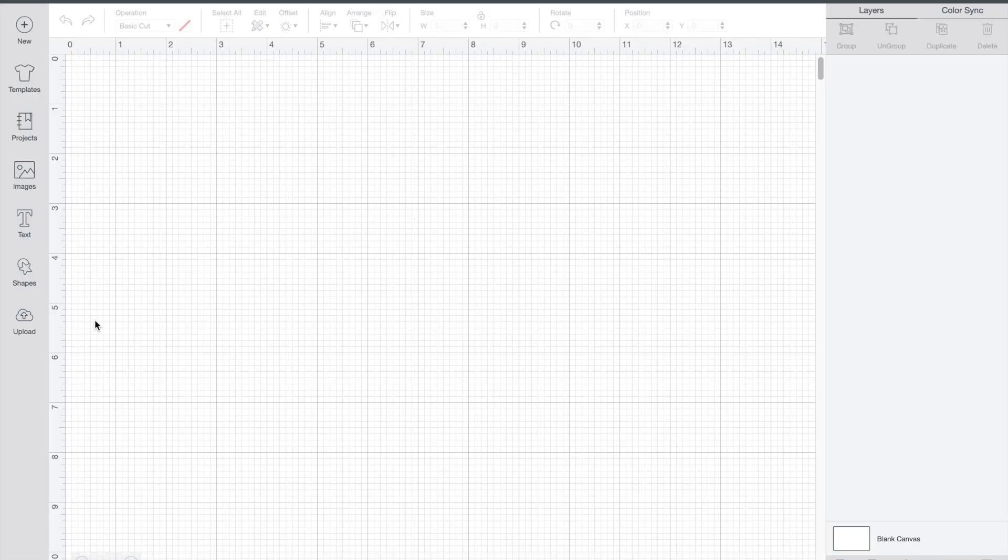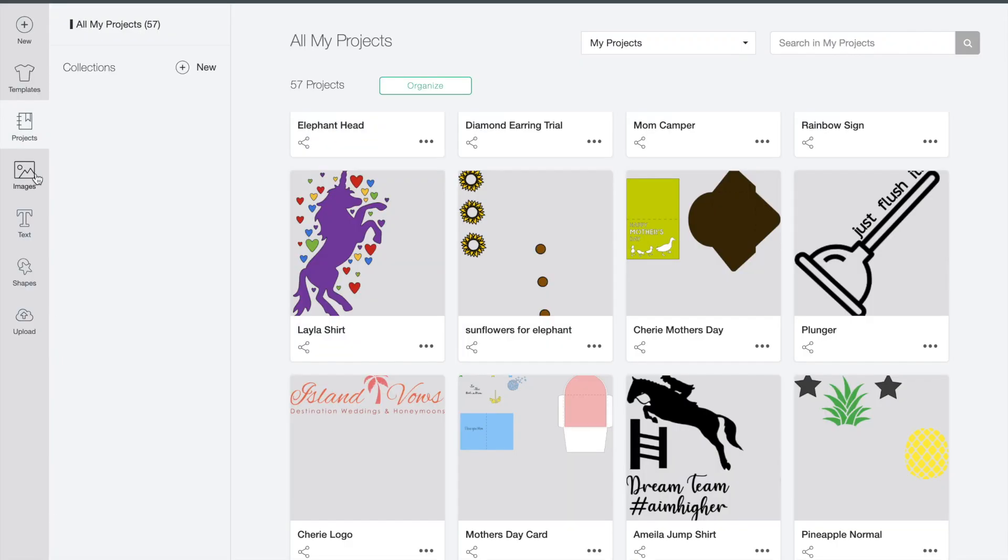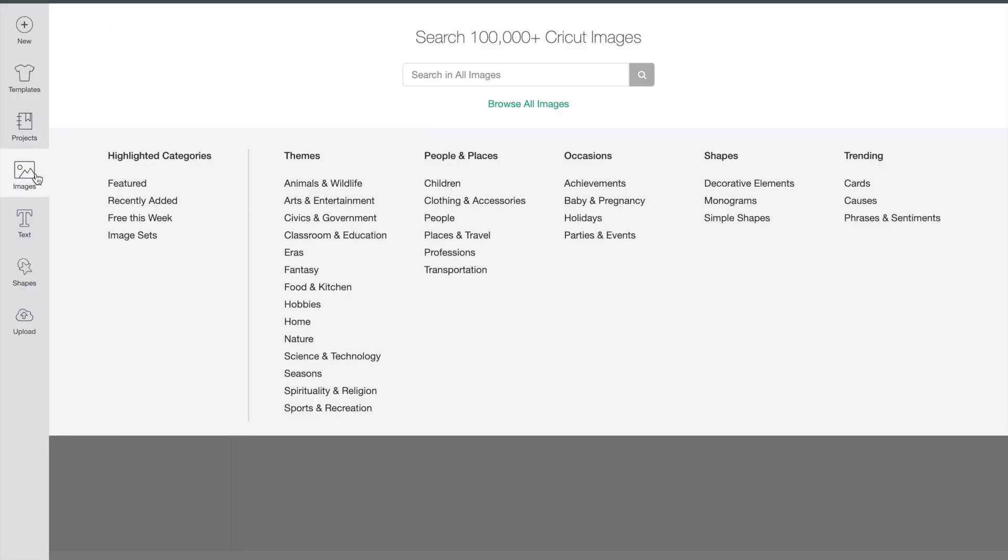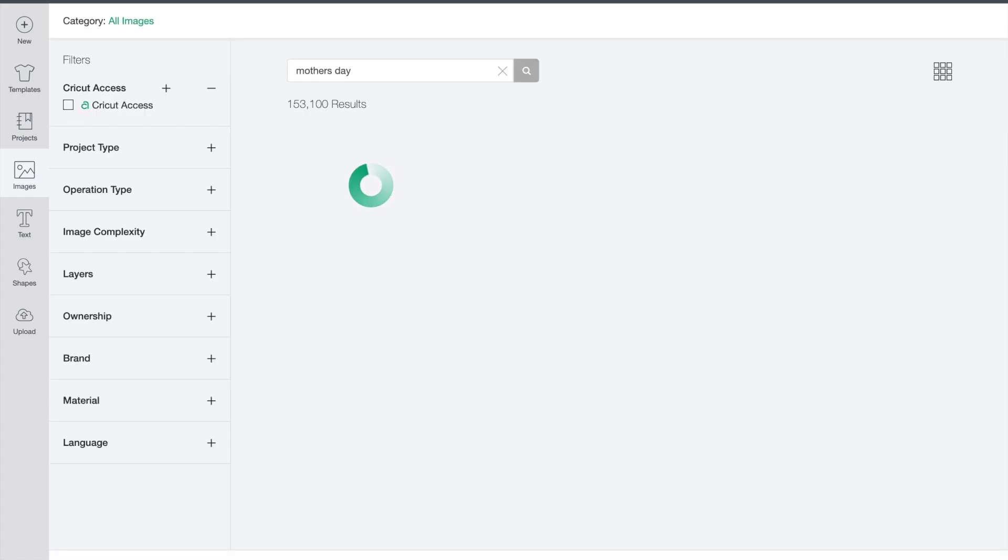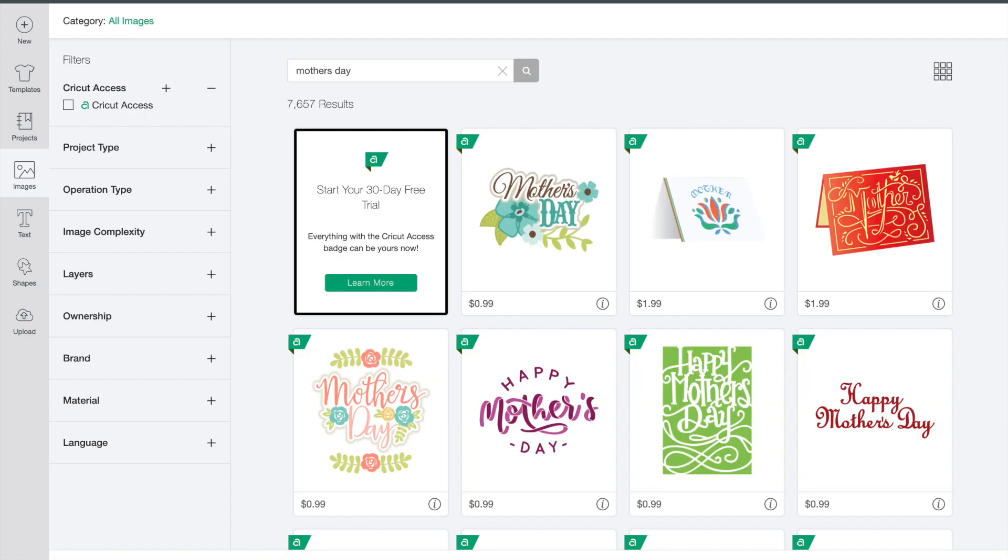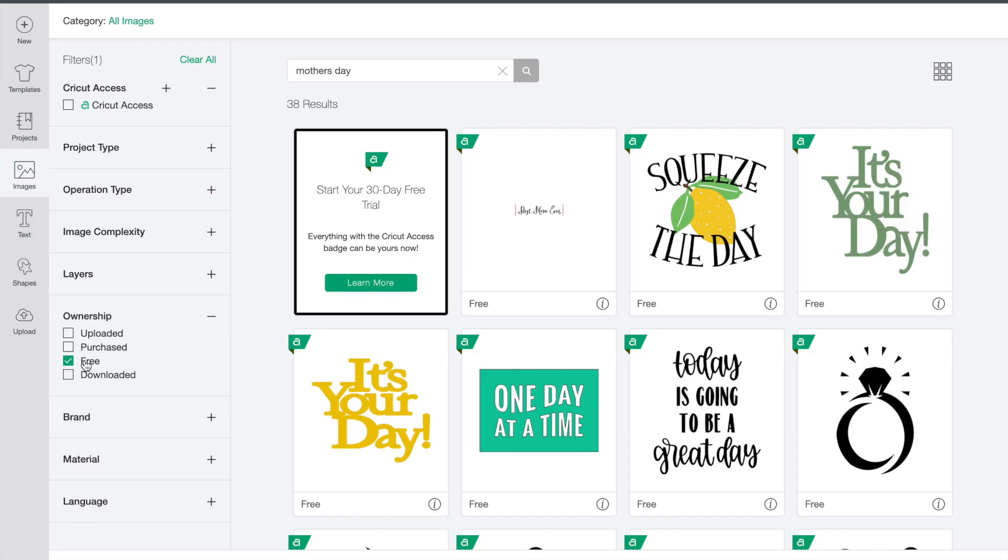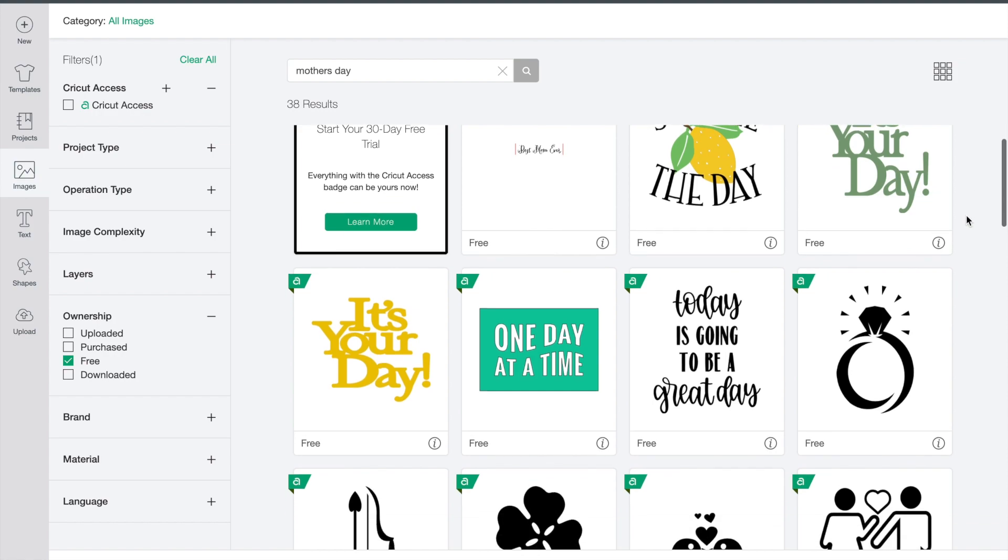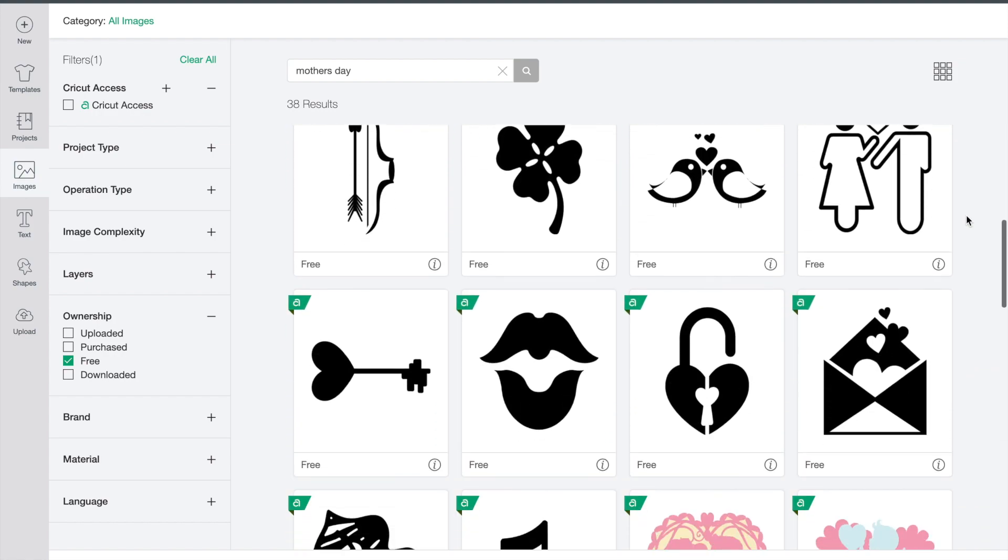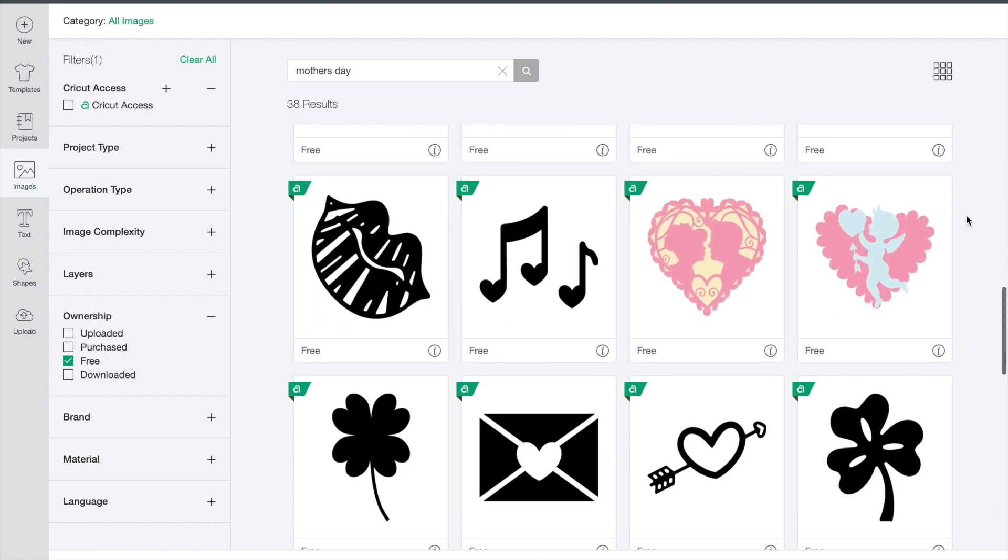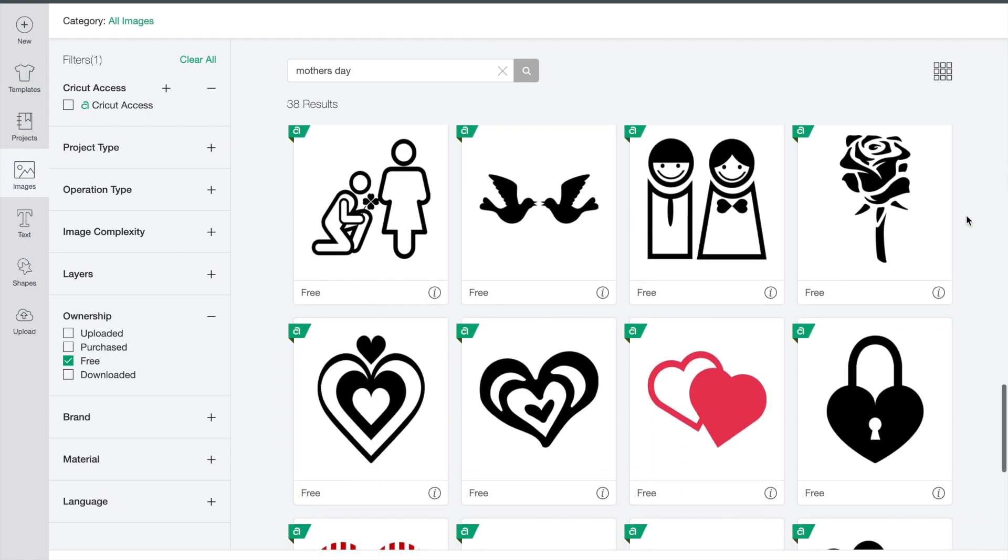So this is Cricut Access and you'll open it and then you'll open a new project. You'll search in images for what you want. I searched Mother's Day, changed the ownership to free because I don't pay for the Access membership. I didn't really find much that I liked in the Mother's Day category.